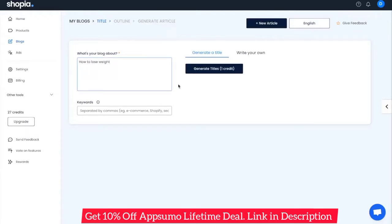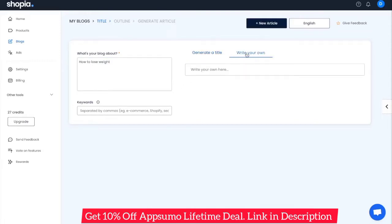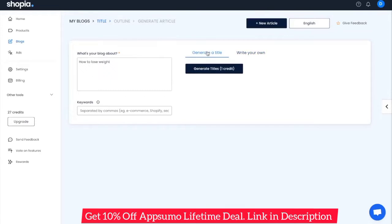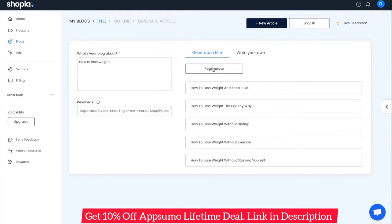The next stage is writing a title for your article. You can either write your own or generate one using Shopia's AI. To generate one, click on Generate and you'll get five different options to choose from. Here we can see titles such as 'How to Lose Weight and Keep It Off.' Let's say we like the second option, 'How to Lose Weight the Healthy Way.' If none of them are what you're looking for, you can regenerate these titles.